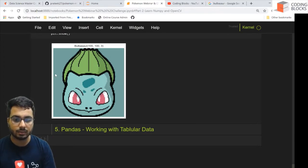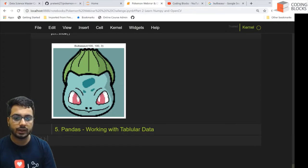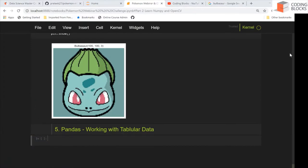CSV files are basically comma separated files. If you want to read data which is given in a CSV file, we will use pandas for that purpose. In this example, we will first see how we can create a CSV file and then how we can write a CSV file. So let's begin.